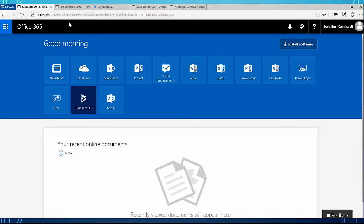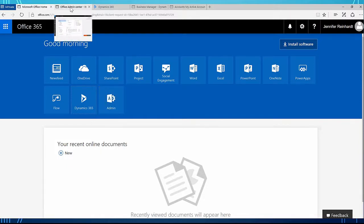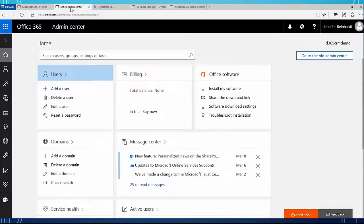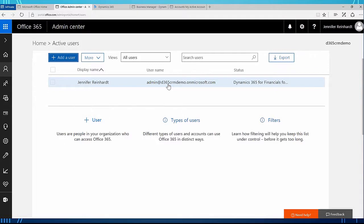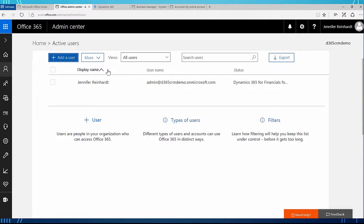In the main portal page we have Dynamics 365 and we also have admin. We need to go to our admin center and make sure we have two users set up for our connection setup between CRM and Dynamics 365 for Financials. I'm going to go to users — right now I have my admin user, which I set up Dynamics 365 for Sales and CRM. I also need to create another user called an integration user.